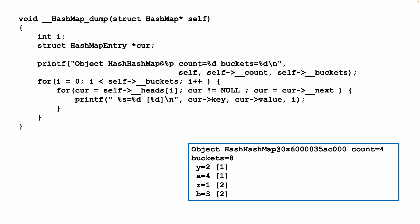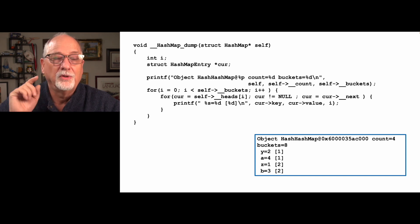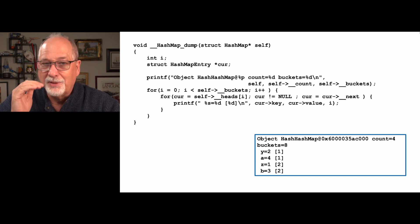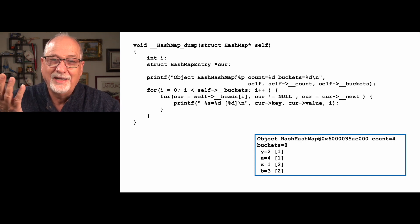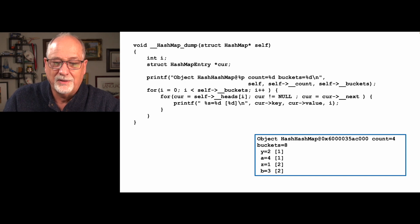The dump we have to do a little bit differently — we want to show all the buckets, showing what bucket it is and the key-value pair. But other than that, it's really pretty straightforward to do the hash map dump. Remember, writing a debug tool is essential. You can change your main code to dump, because you will mess it up, and you need to be able to debug it.